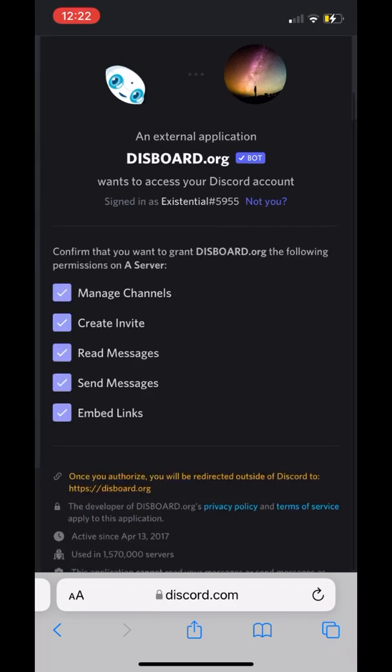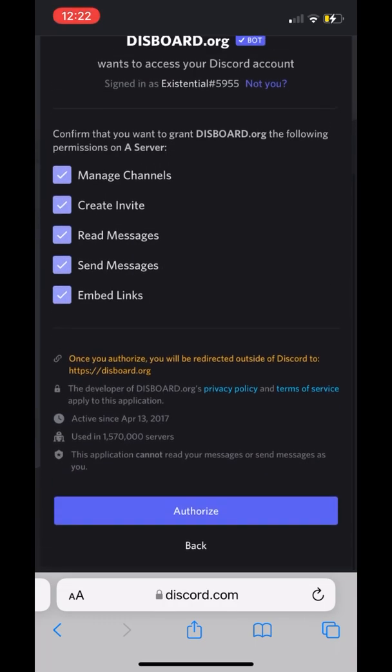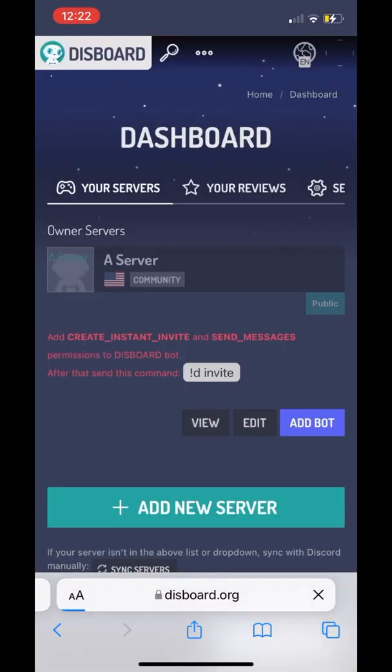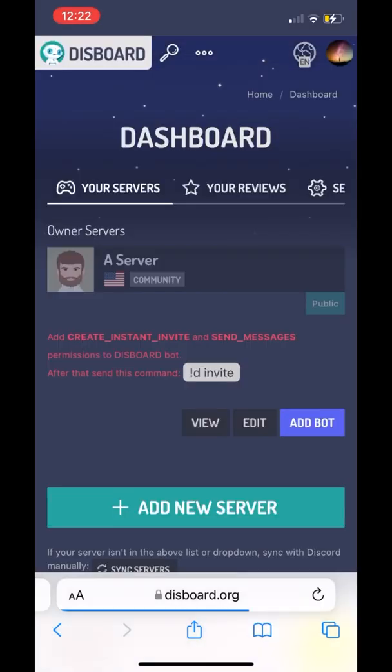We're going to make sure to press 'Continue', then press 'Authorize', then press 'I'm human'. After that, we should be able to go and set it up on the Discord channel. It says all these errors because we need to make sure to use the slash commands to actually use the Discord bot on our channel.